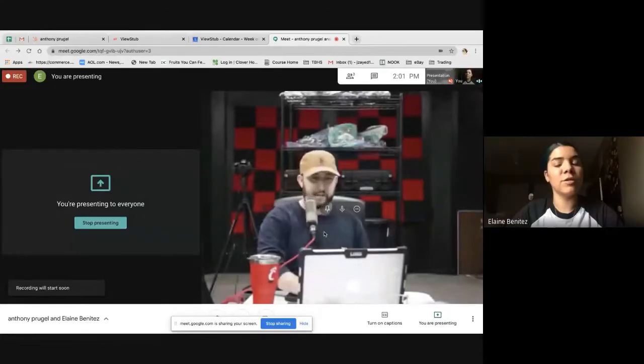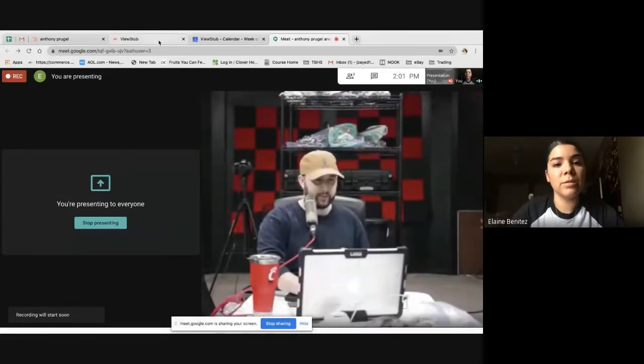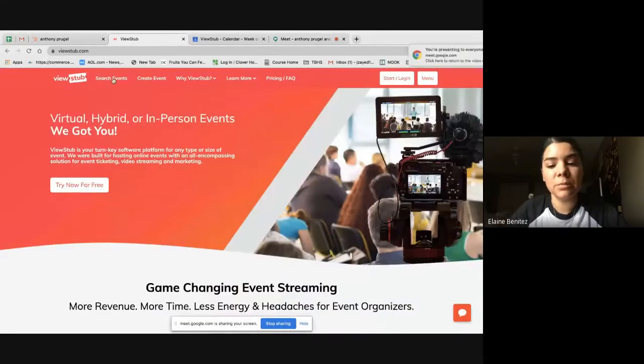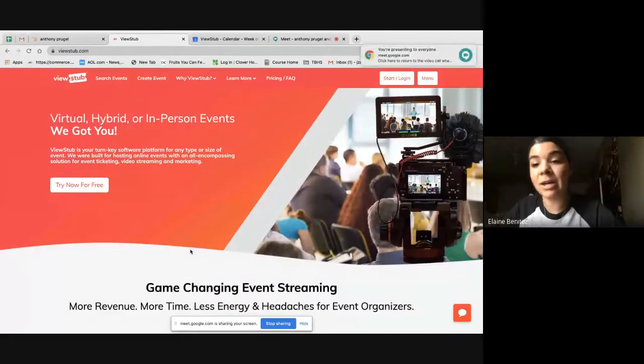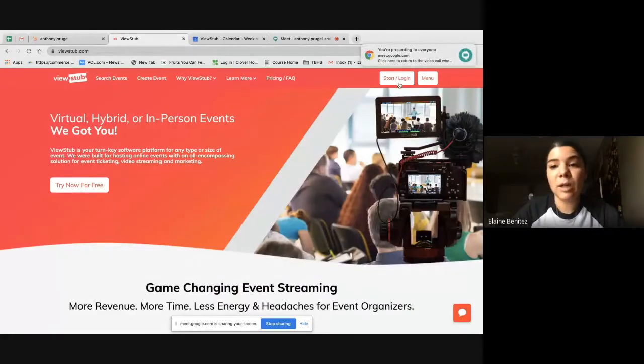All right, and we are good to go. So can you see the home screen? Yes. Awesome.